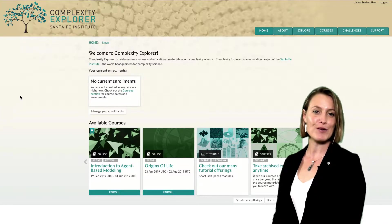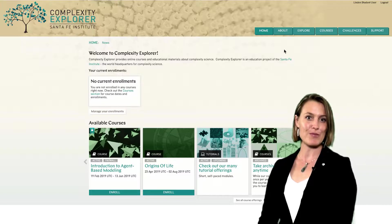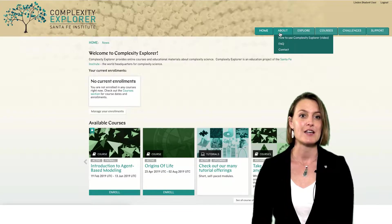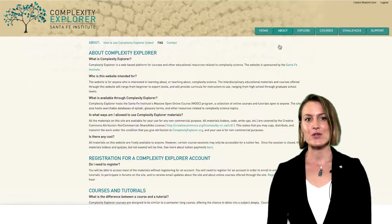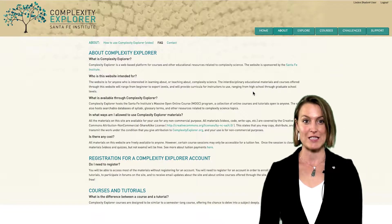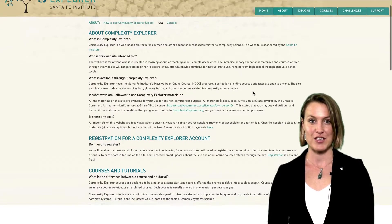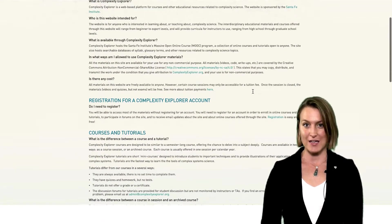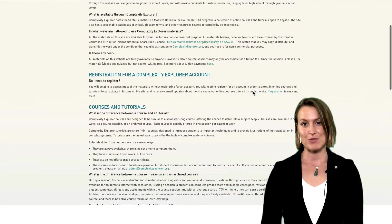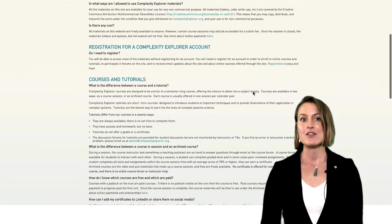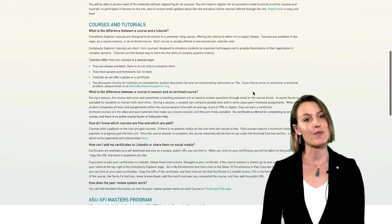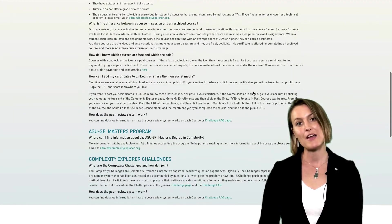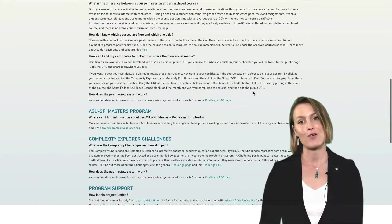You can read about Complexity Explorer by going to the About menu item on the website. The Complexity Explorer project was founded by a grant from the John Templeton Foundation. The project is currently funded by the Santa Fe Institute, donations from students, tuition, and grants from other organizations that support the development of specific courses.